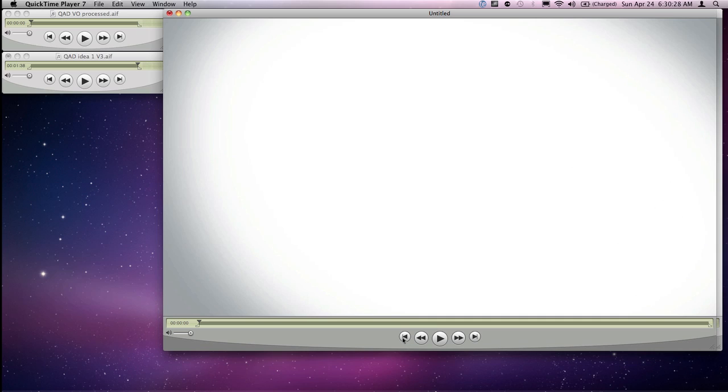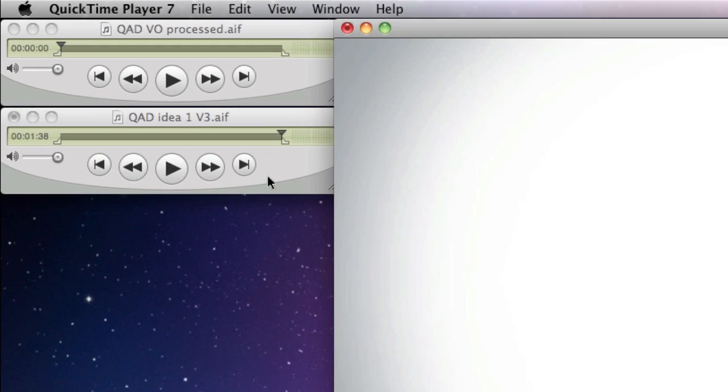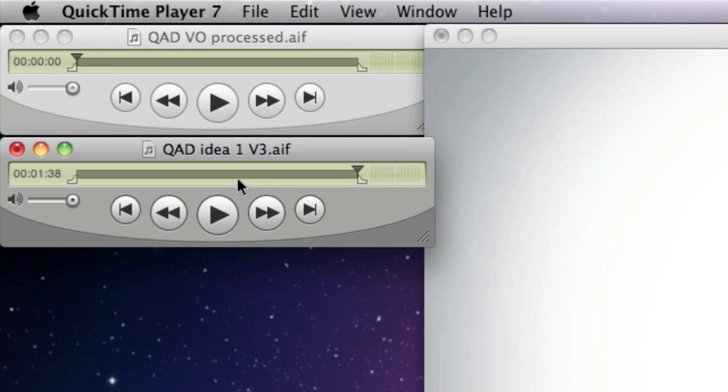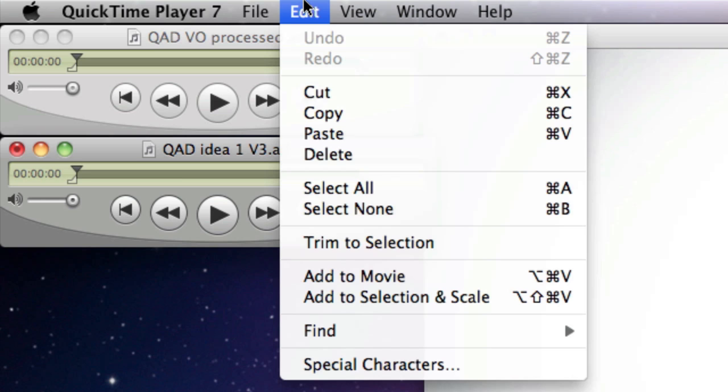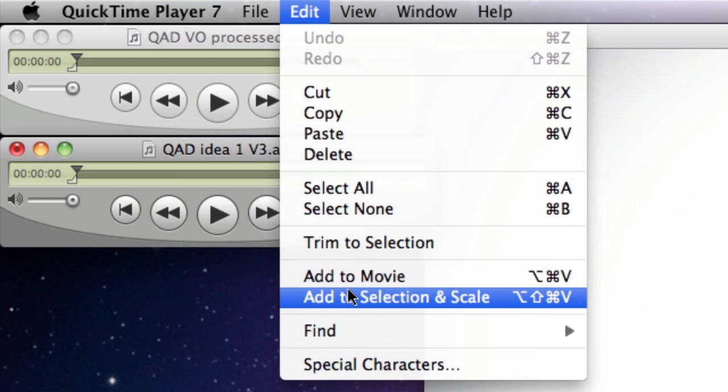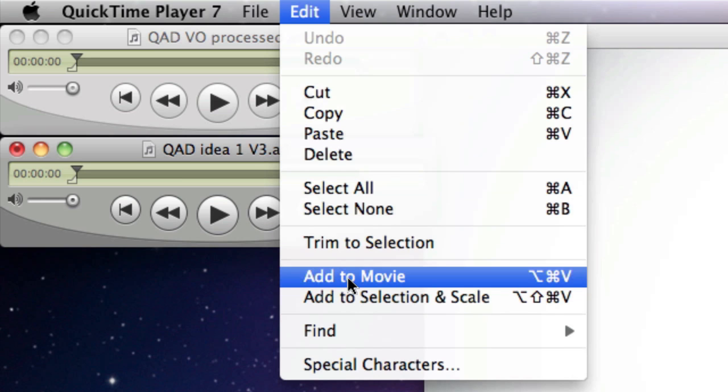So I'm going to rewind this, do the same thing, select all copy, come over to my new file that I'm compositing everything together in, rewind again, and hit edit, add to movie.